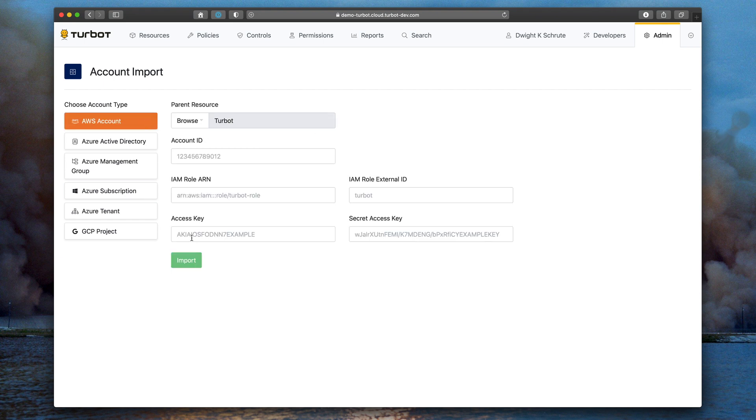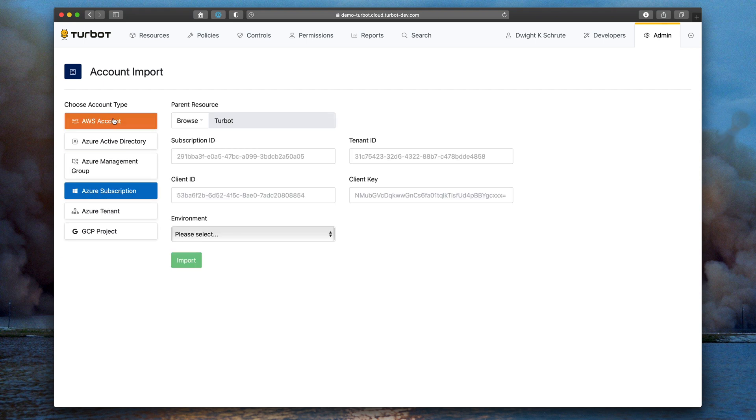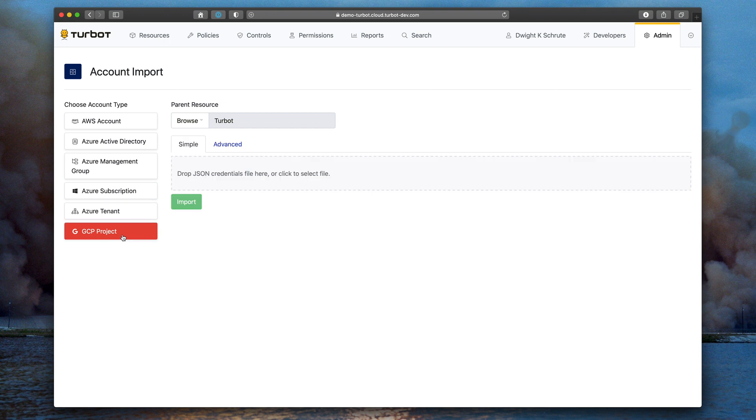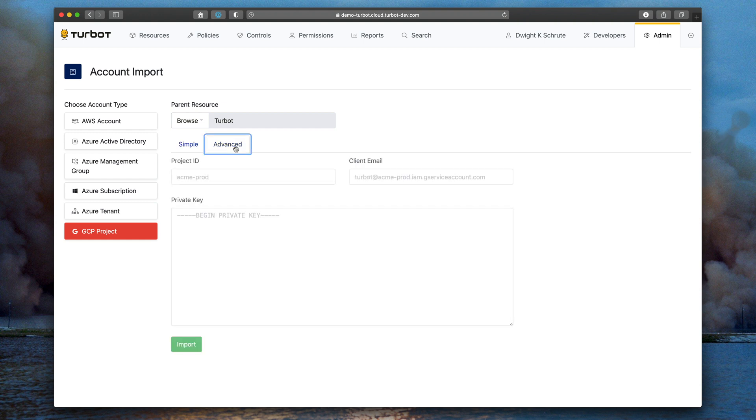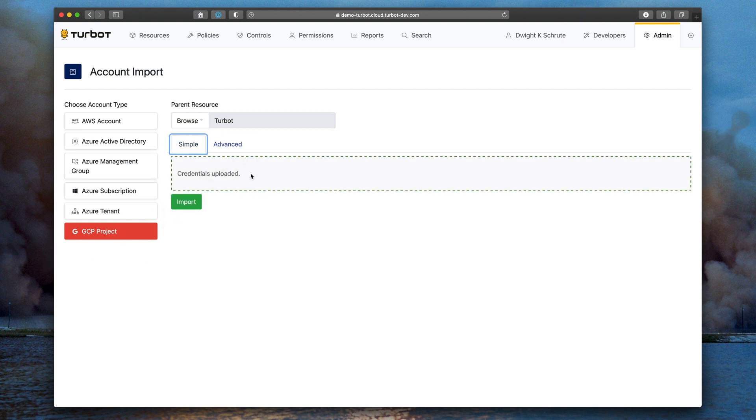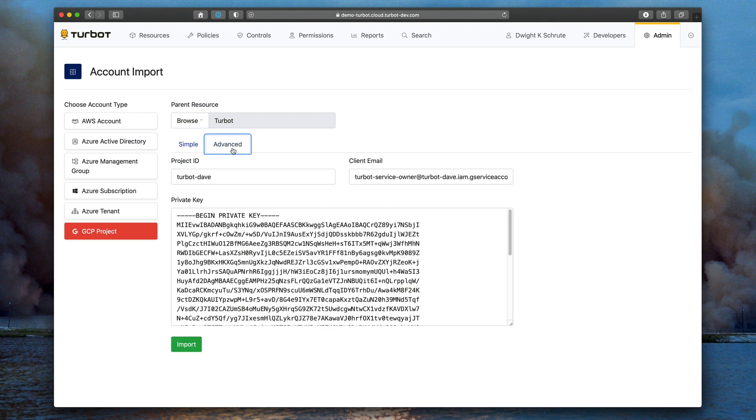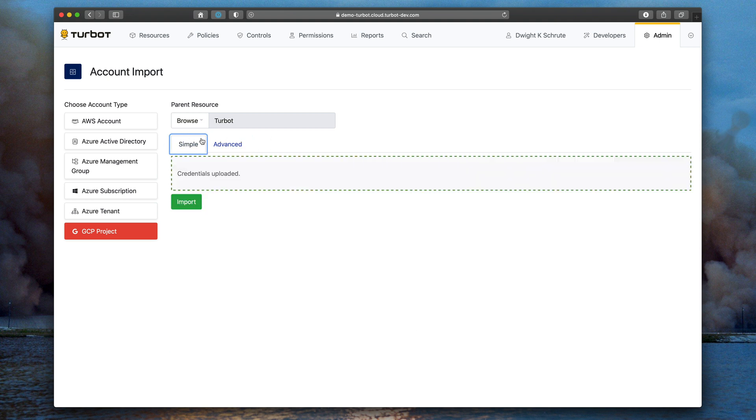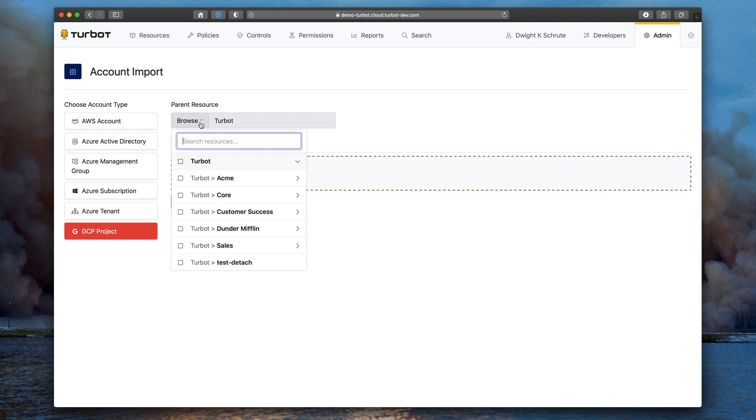We've redone the account import process for AWS, Azure, and GCP. For Google Cloud, one of the common issues that our customers had was extracting the private key from the JSON file that you would get from the GCP console. Now we've made that a drag and drop operation. You just drag the credential file over, Turbot extracts the private key, and then you can choose where you want to import the account to.